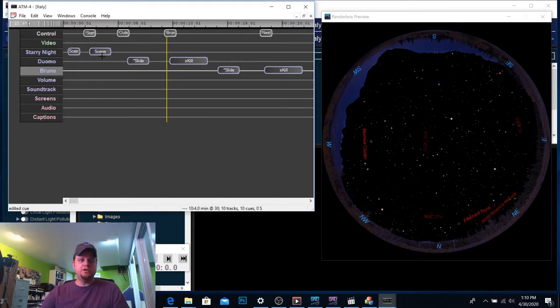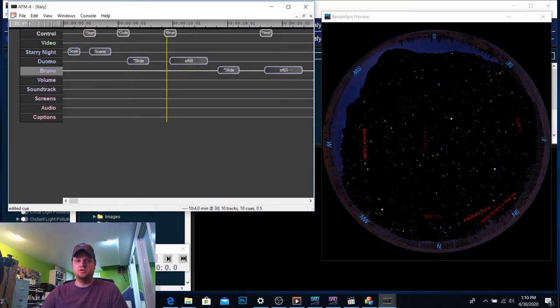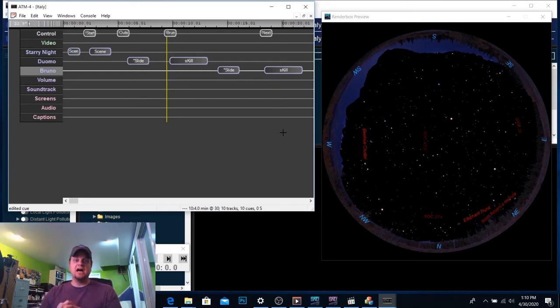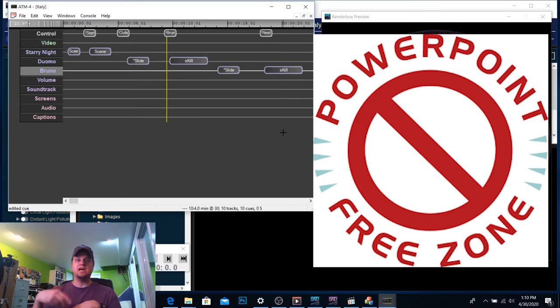As you see, we've already talked about setting up a little Starry Night scene and then having a picture of the Duomo and then a picture of Giordano Bruno. But here's the thing. The planetarium is not just a PowerPoint place. If you're just going to do one slide after the next, after the next, just do a PowerPoint.